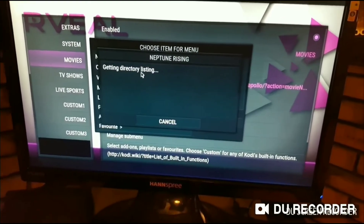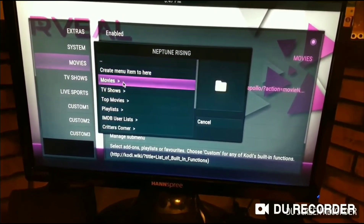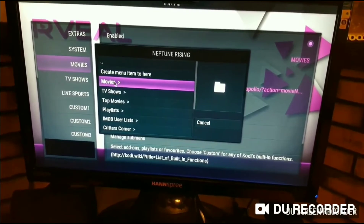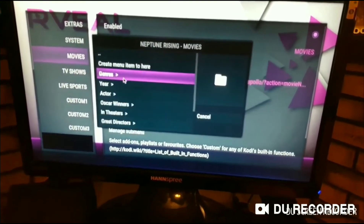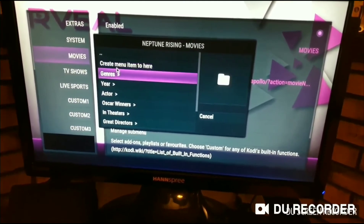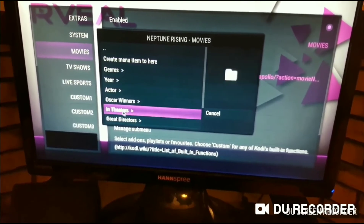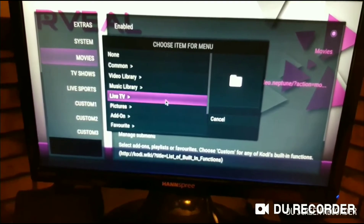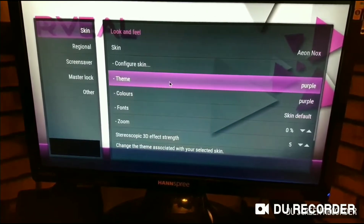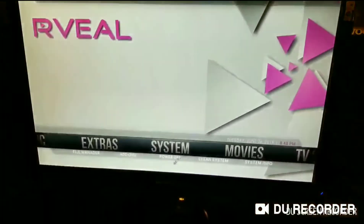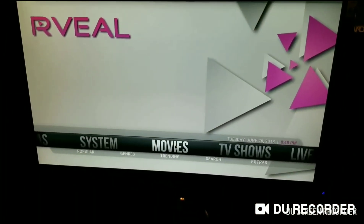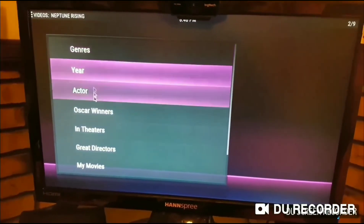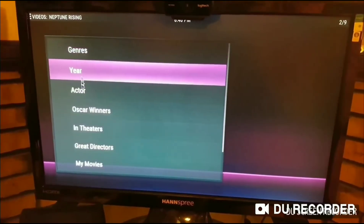Click on Neptune Rising — this will bring up the next directory and now you're in the Neptune add-on. You're in Movies, and you're changing your Movies button on the home page, so click Movies. Now you're going to Create Menu so that when you click on the Movies menu, all of this will show up on your main screen. Hit Create Menu Item 2. Once you do that, click back, back, back, back, back one more time.